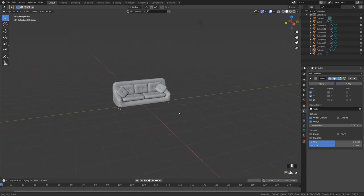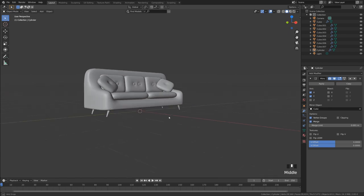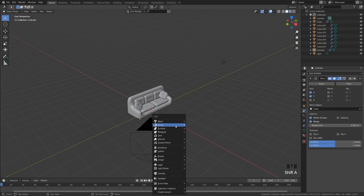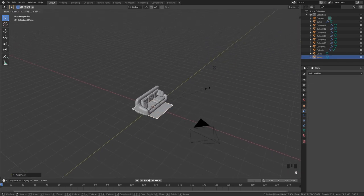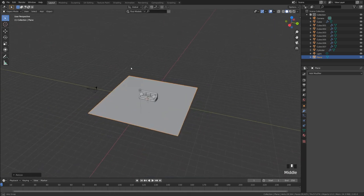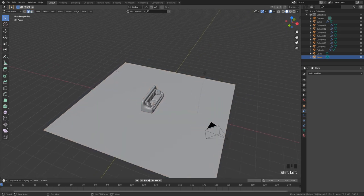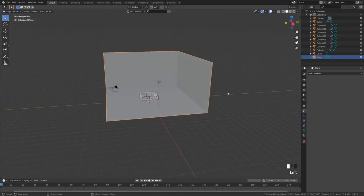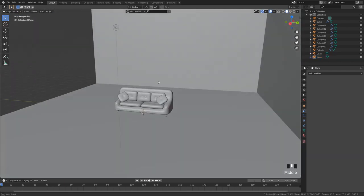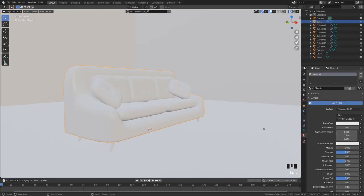Now let's start doing the rest of the scene. Shift S cursor to world origin, zoom out, Shift A add a mesh, add a plane, S to scale up the plane. Tab into edit mode, 2 to select edges, select these two outer edges, E Z to bring this up. Now it's time to add some color.